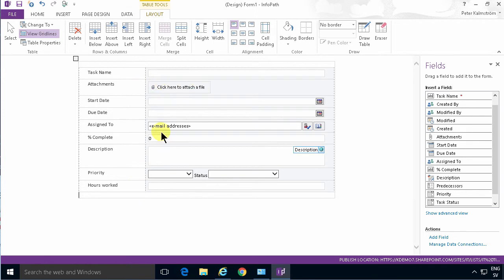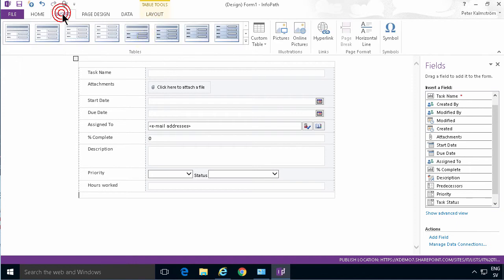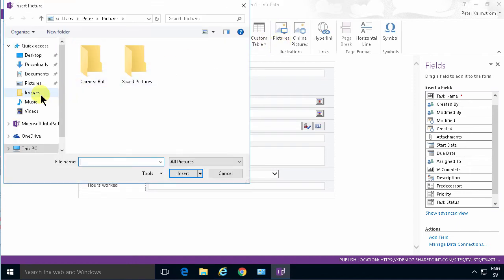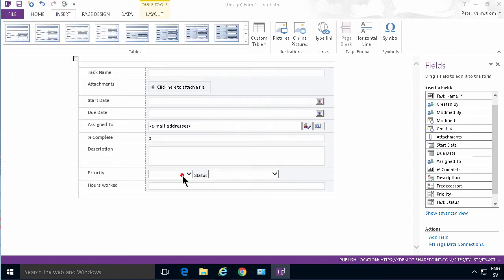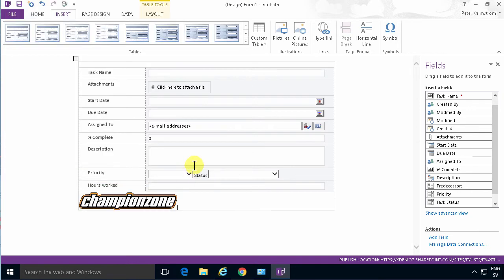And then of course you can also copy and paste information. You could insert pictures from your computer here. Under my documents here there should be a logo. Let's put that one in there. That looks nice.